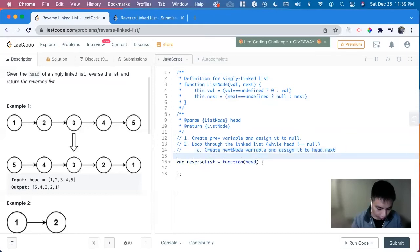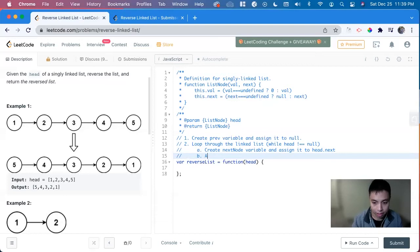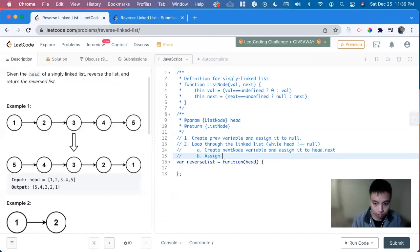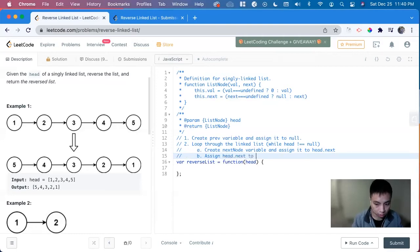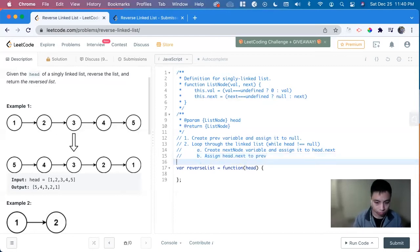Next, because we need to do the updates. So we want to set assign head dot next to previous. So it points at the previous, which it starts off at null.